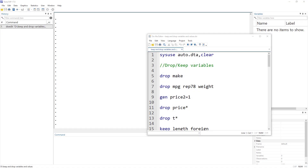Welcome to the Data Hall YouTube channel. In today's video we are going to discuss how to use the drop and the keep command in Stata.